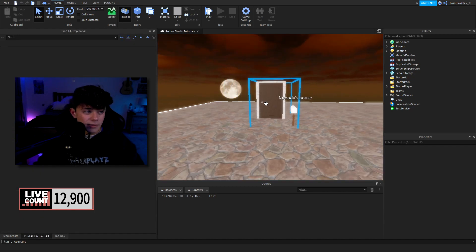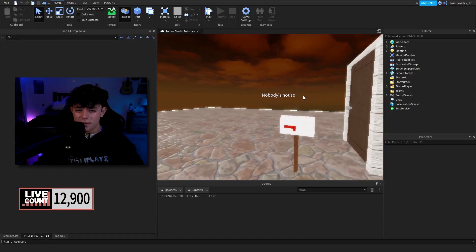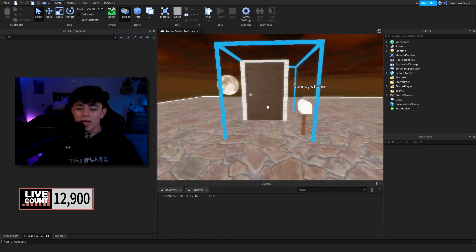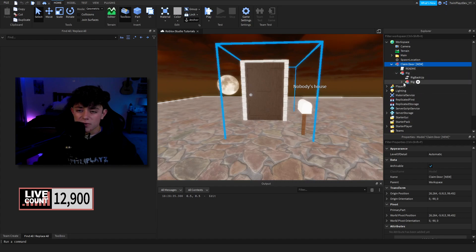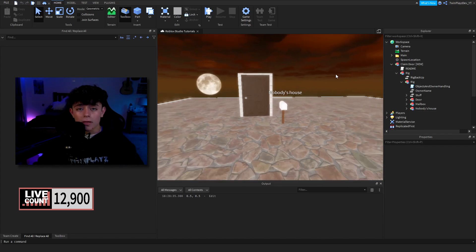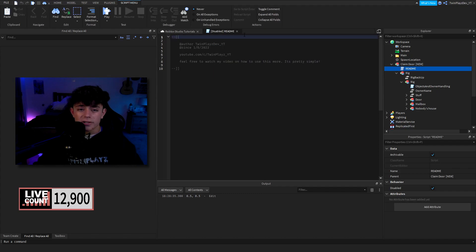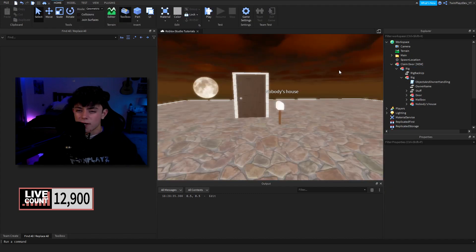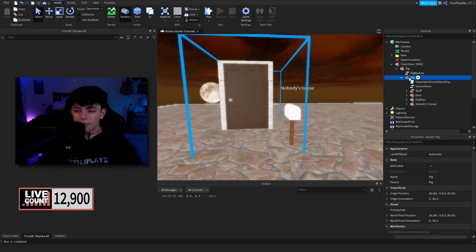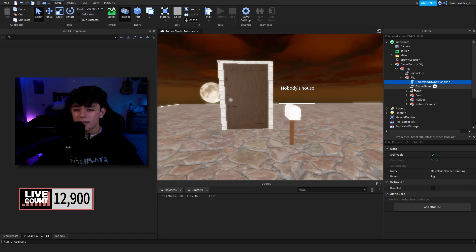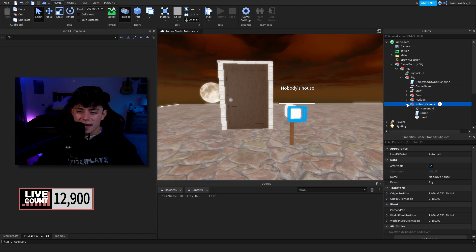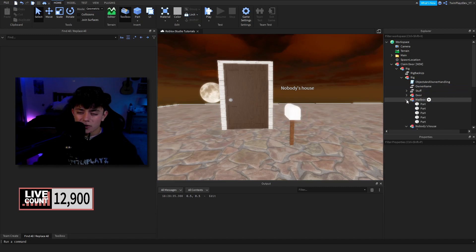Talking about this model, it's pretty simple. As you can see, there's something that says 'Nobody's House,' a door, and a mailbox. I actually started it off using a free model and then edited it to make it much nicer. In here you can feel free to delete credits and stuff. We have rig, rig backup, the objects, owner handling, owner name, fence, door, mailbox, and Nobody's House.